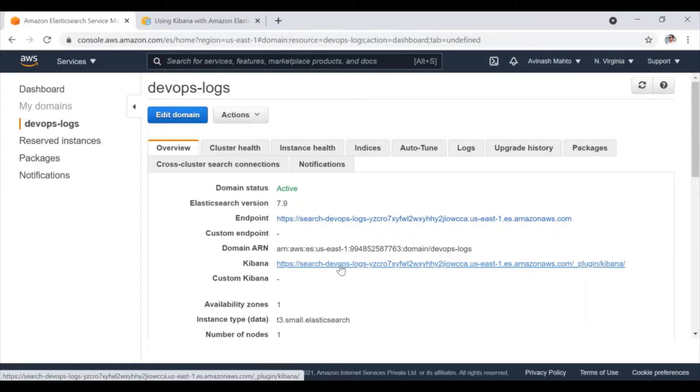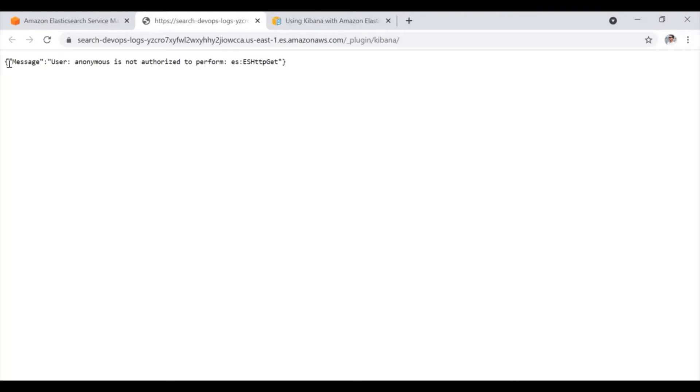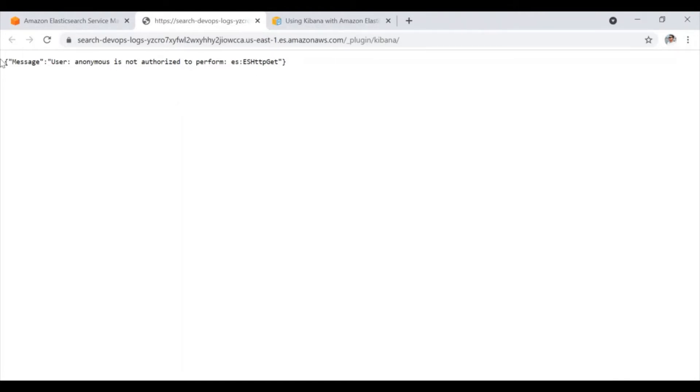So if you click on this Kibana URL, you will get this message like anonymous user is not authorized to perform to access this URL. And now we are going to resolve this error, what kind of access is needed to access this particular URL.